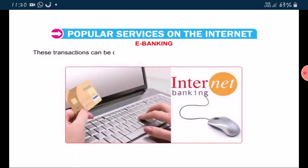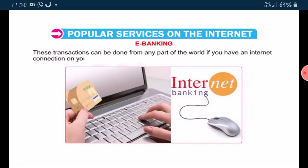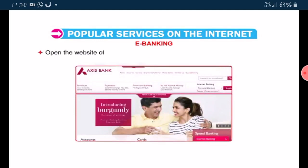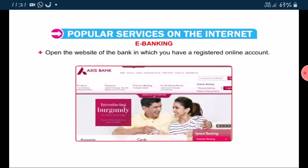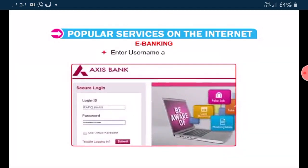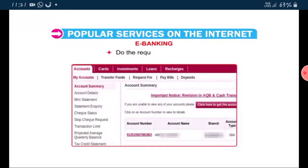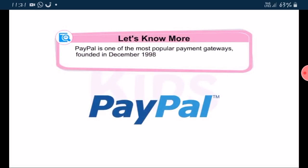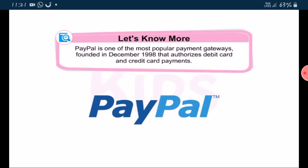These transactions can be done from any part of the world if you have an internet connection on your computer. To perform e-banking, follow the given steps: open the website of the bank in which you have a registered online account, enter your username and password, and do the required transactions. PayPal is one of the most popular payment gateways, founded in December 1998, that authorizes debit card and credit card payments.